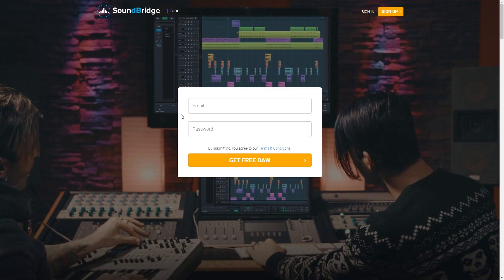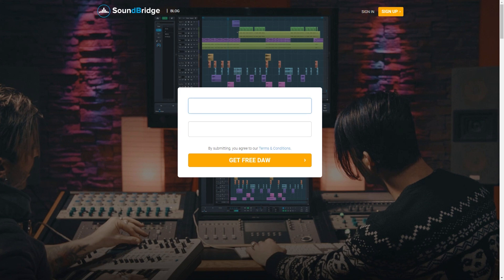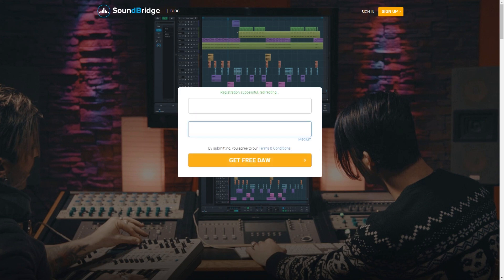First let's start by getting SoundBridge installed on our system. To do this, go to SoundBridge's website which I've linked in the video description down below. Type in your email address and select a password. You'll need to remember this to activate the program in a minute. Then click get free DAW.